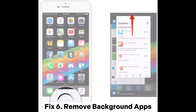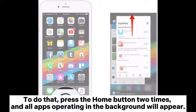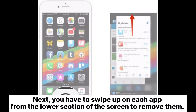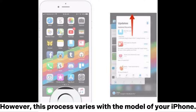Fix 6: Remove Background Apps. To do that, press the Home button twice and all apps operating in the background will appear. Next, swipe up on each app from the lower section of the screen to remove them. However, this process varies with the model of your iPhone.